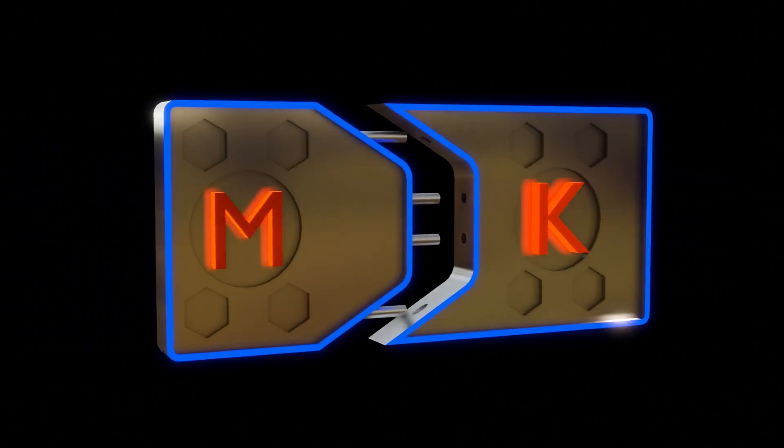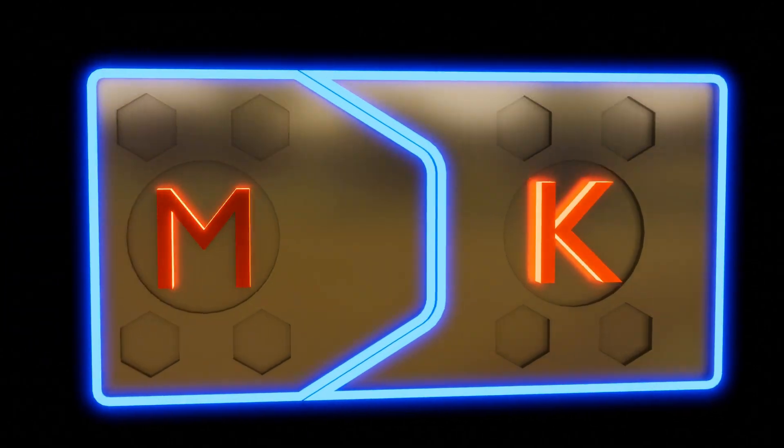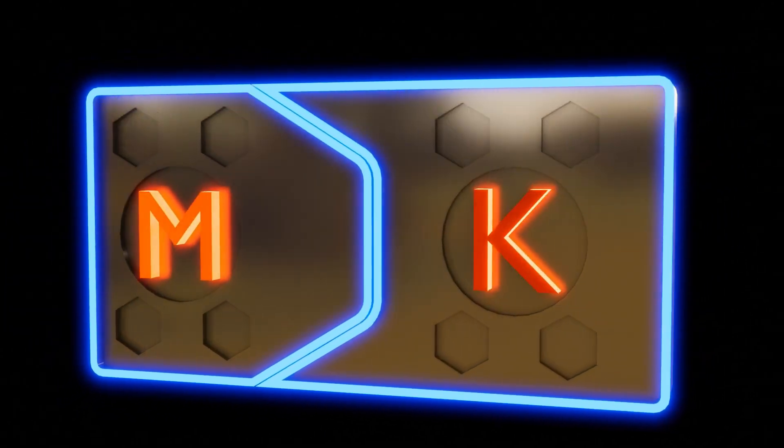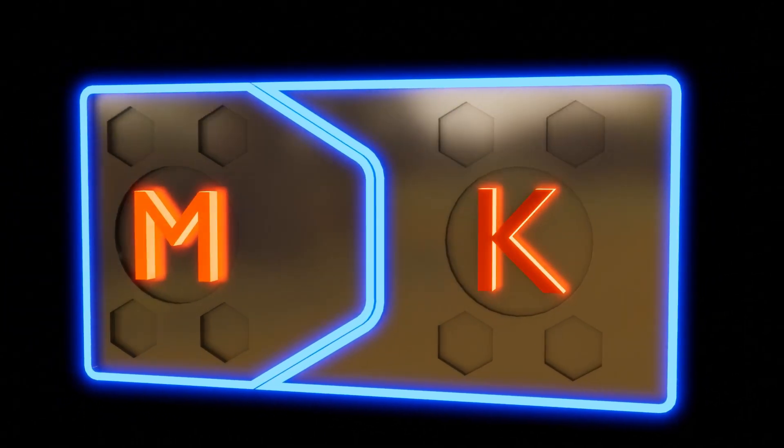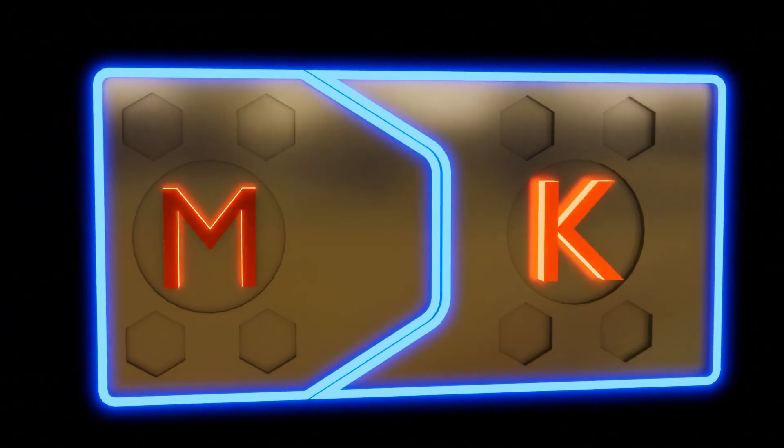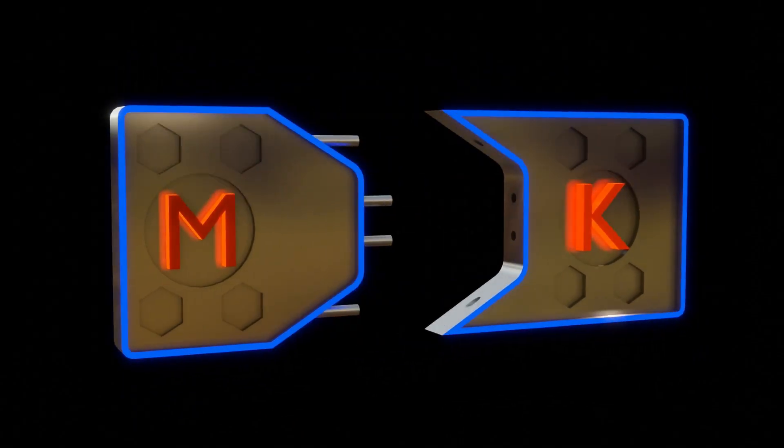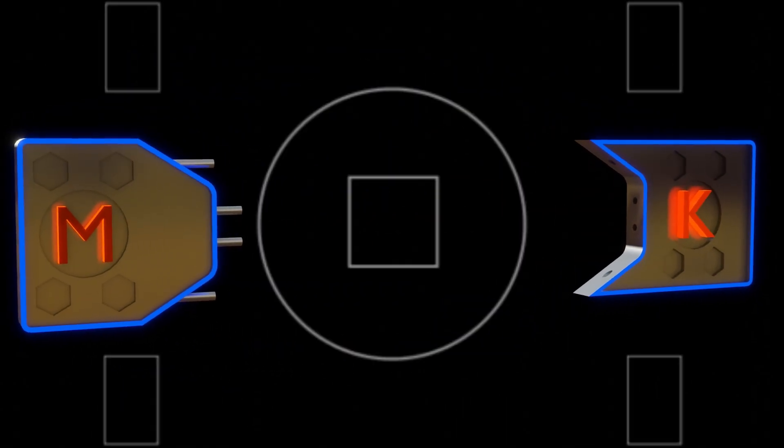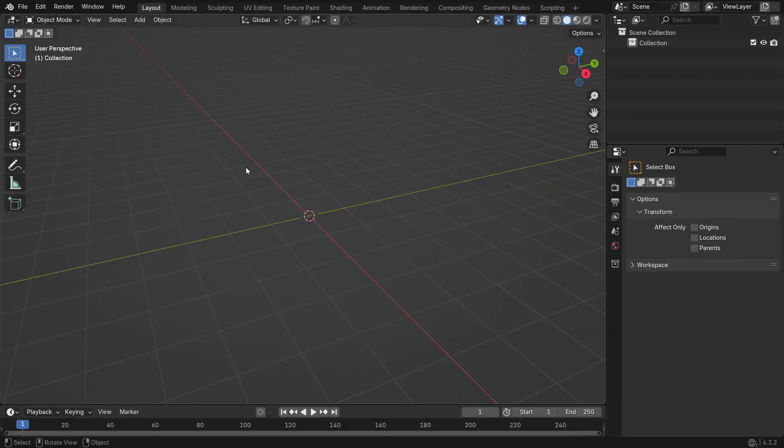Hi everyone, welcome to my channel. In this tutorial, we'll design and animate a simple sci-fi door in Blender.